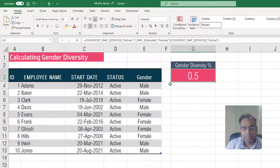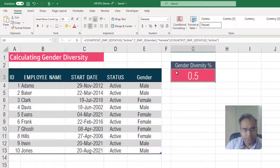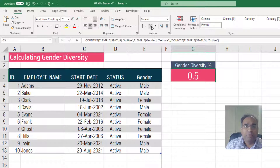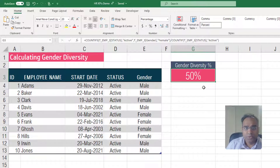This is the first part of calculating it. Now we need to show it as a percentage. There are multiple ways to do it. If you select the cell and go to the number format menu and press percentage, it will convert it into a percentage — so it's 50%.